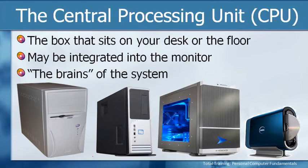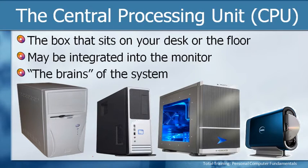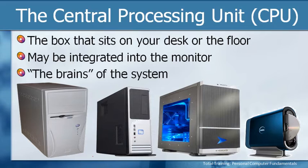Let's get into the nitty gritty, that central processing unit or the CPU or what some people call the case or the box. This is the box that sits on your desk or on the floor. It might be upright or it might be sideways, depending on what type you actually have.